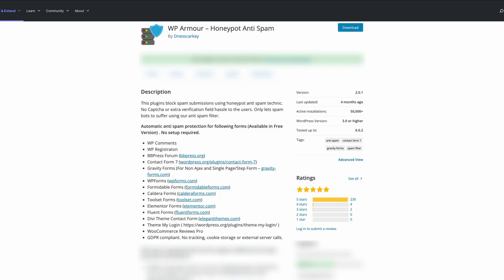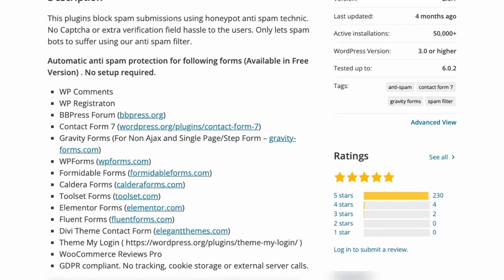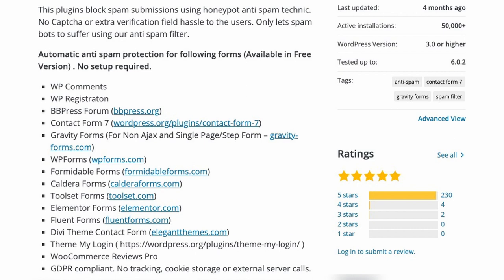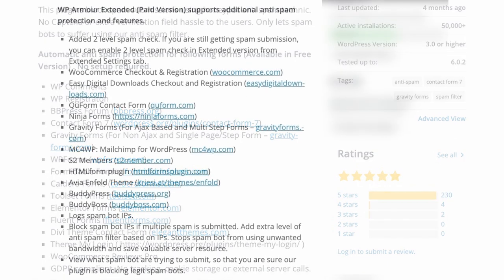There is a free version of WP Armor in the WordPress plugin repository and that actually covers a lot of the major WordPress forms like the Divi contact form, WP comments, WP registration, Contact Form 7, Gravity Forms at least the non-ajax and single page forms, as well as bbPress forums, Elemental forms, and Gravity forms plus more.